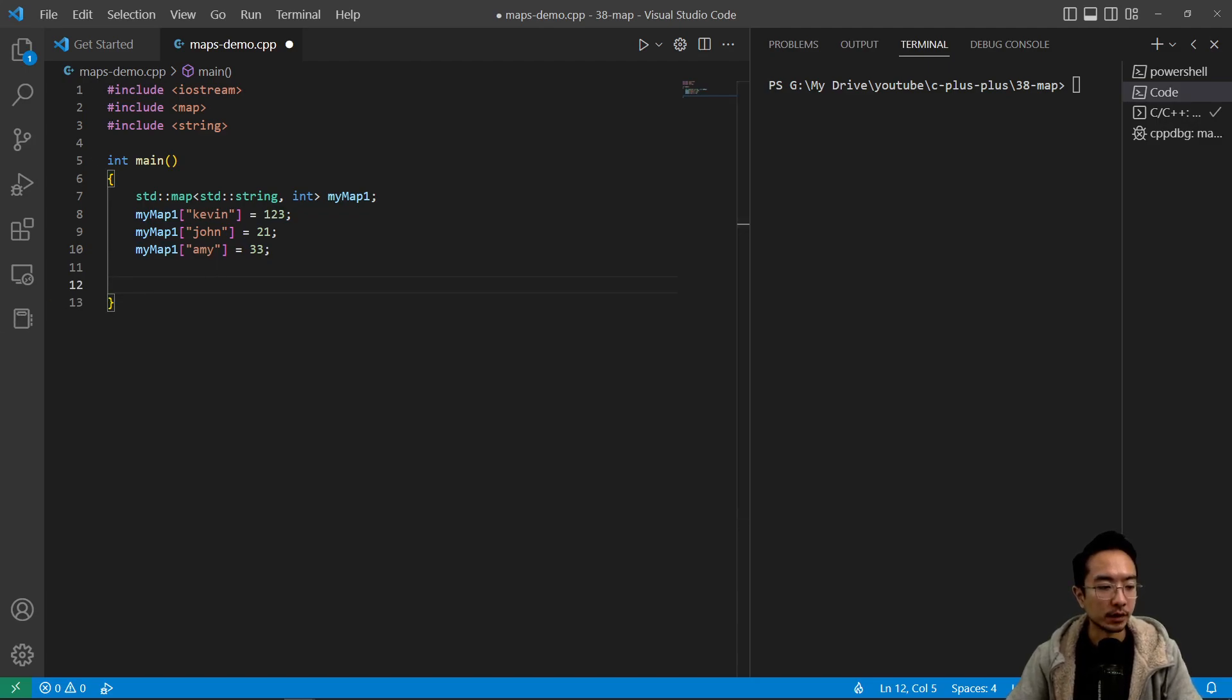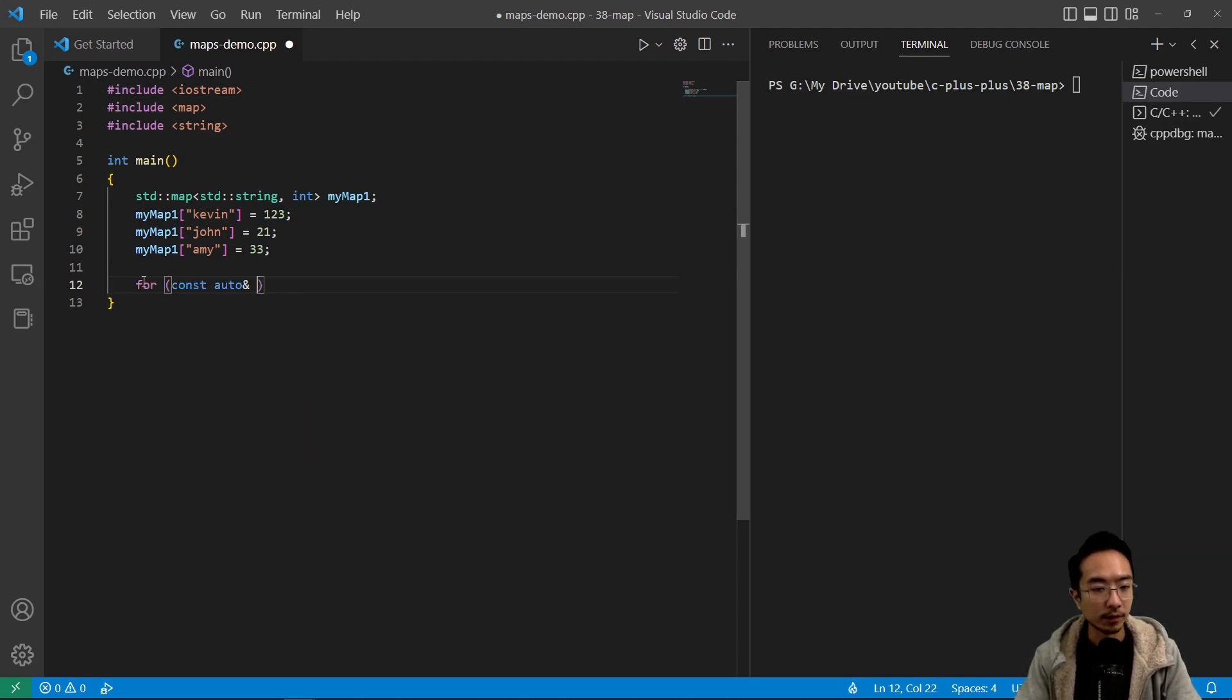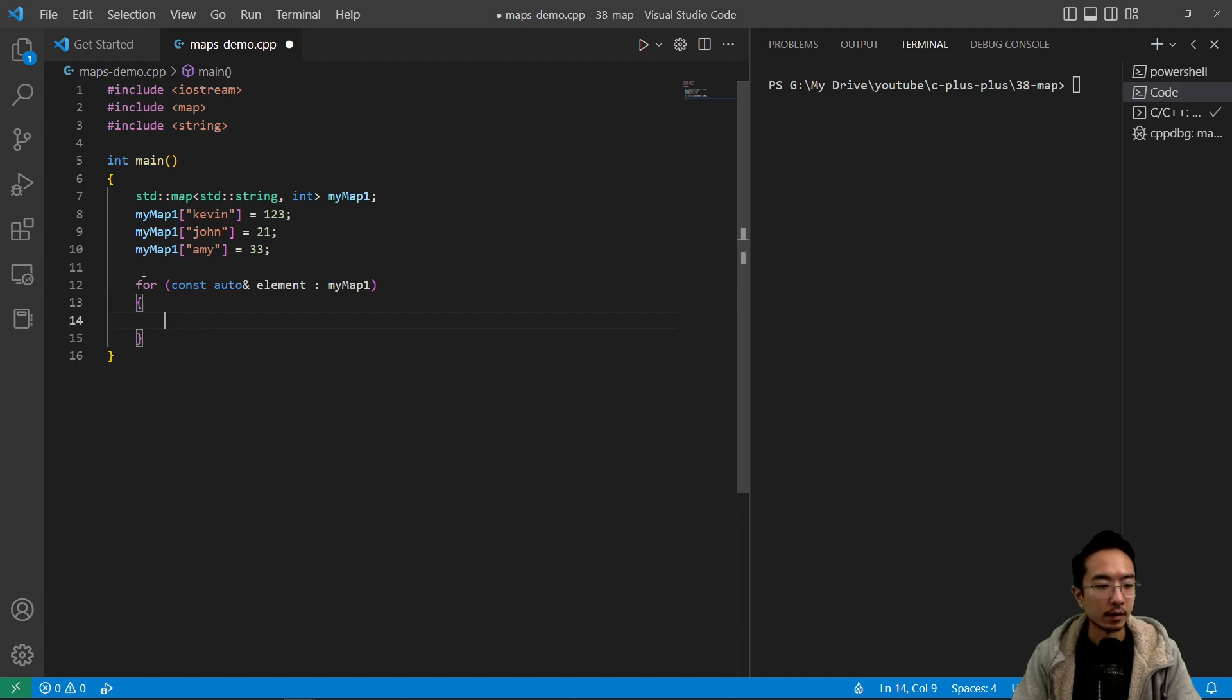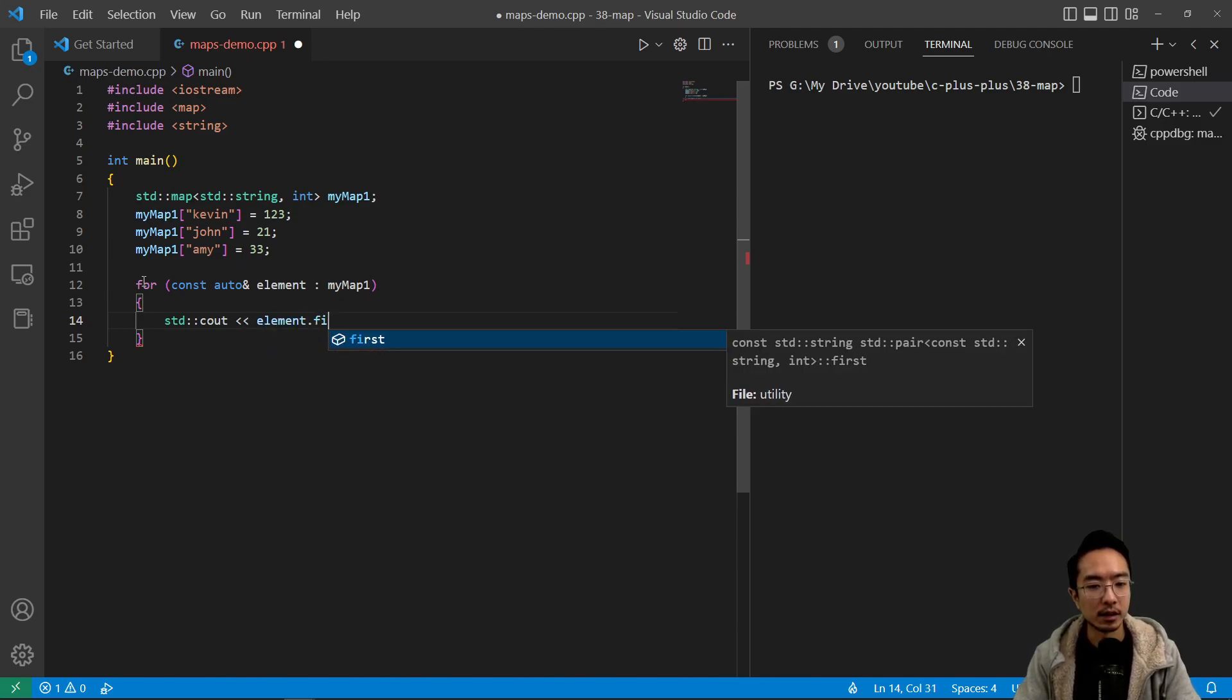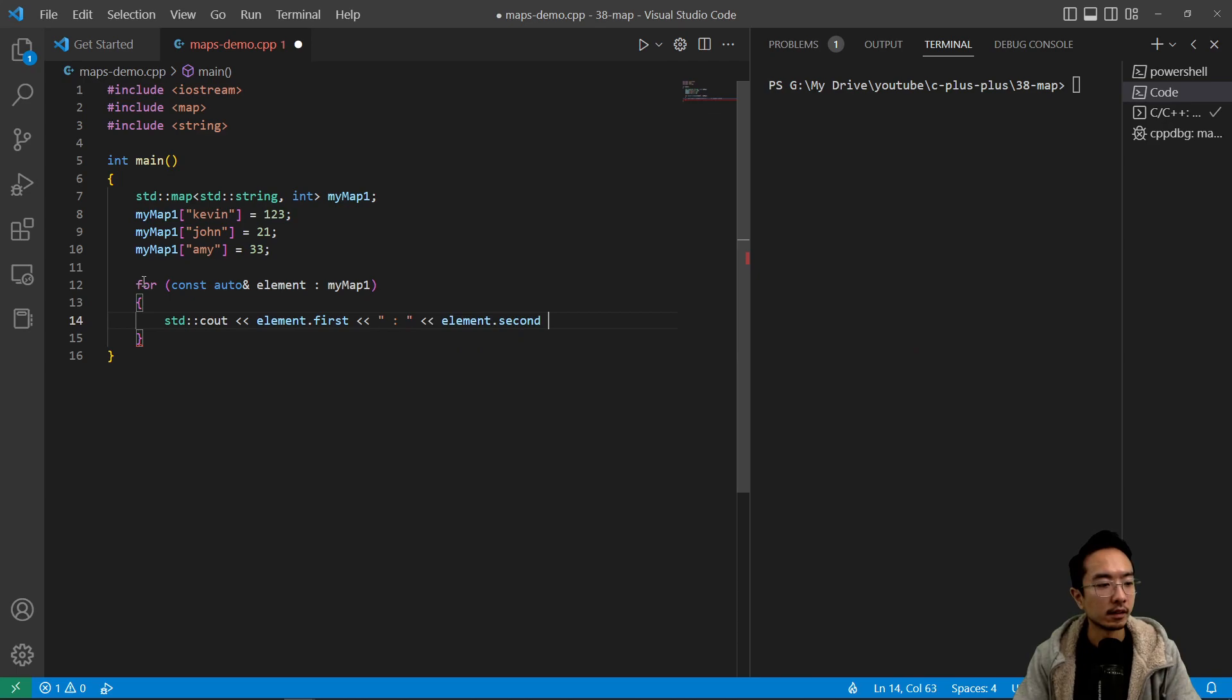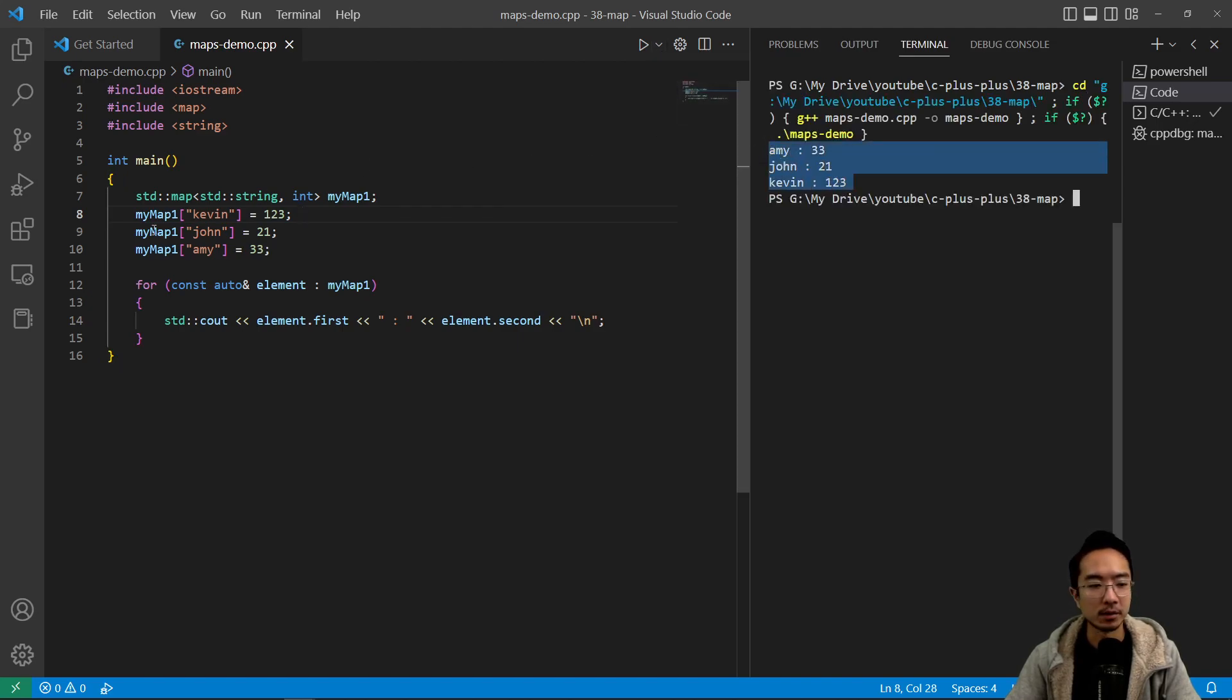So we could print out our map to verify the content in it by doing something like for const auto& element and then myMap1. And inside we're gonna say std cout element.first colon element.second and then our new line character. So this will print out the contents of our map. So if we run this we should see our map is printed out.